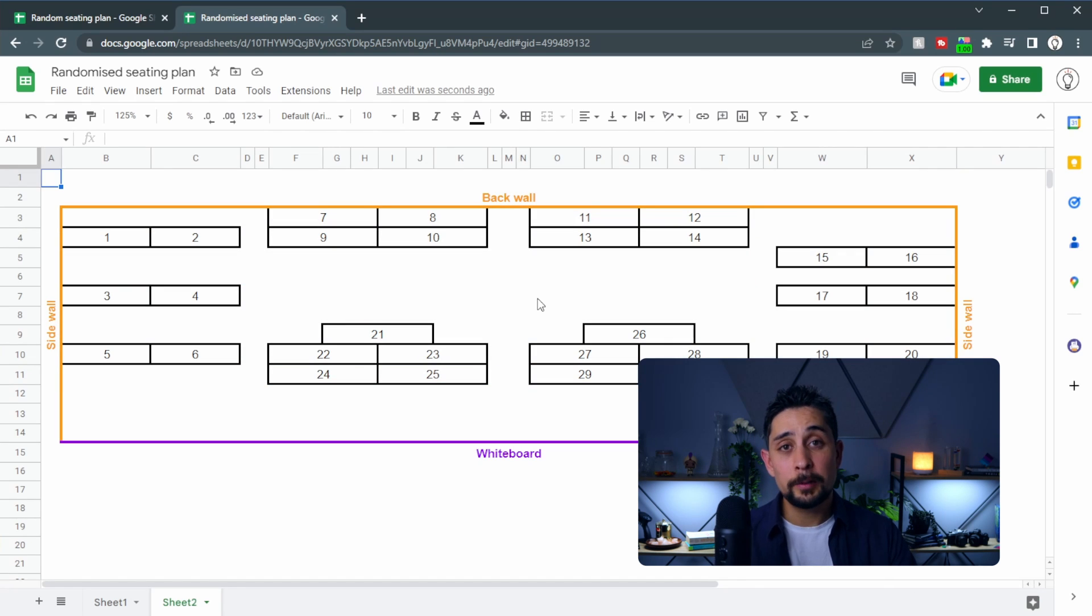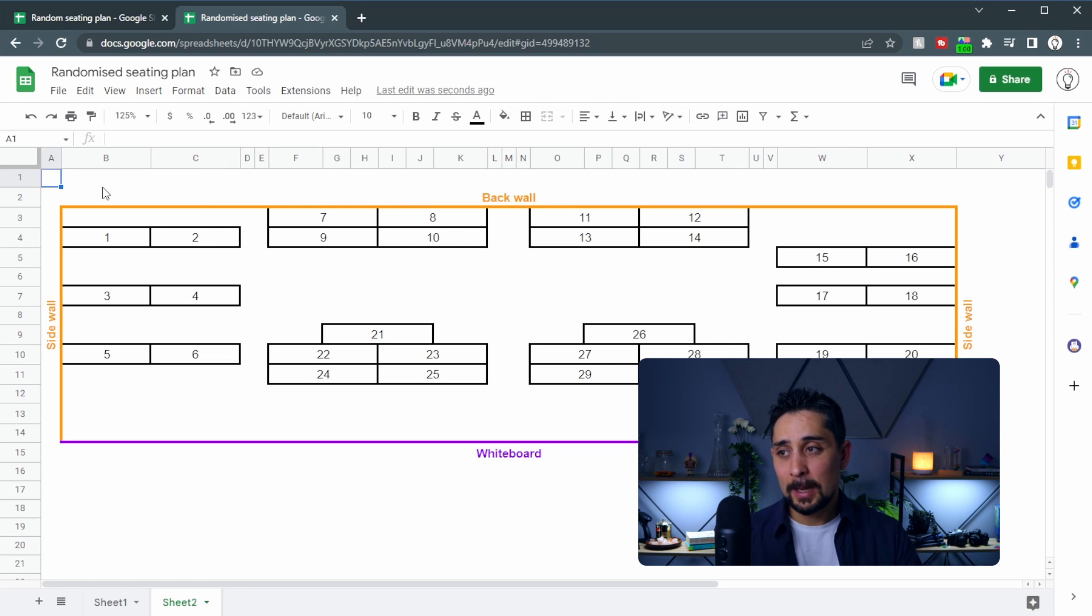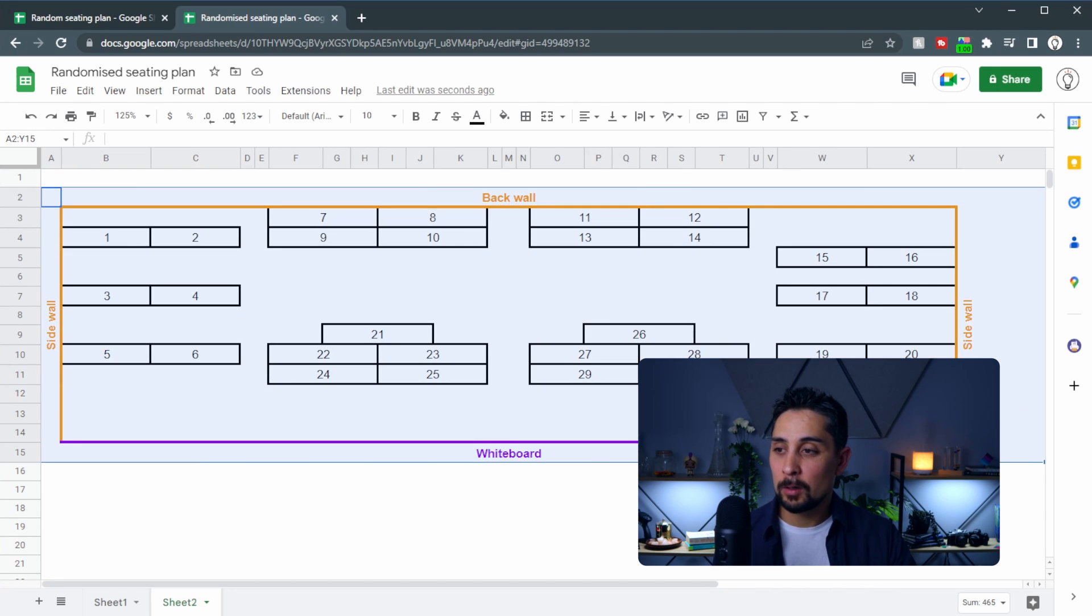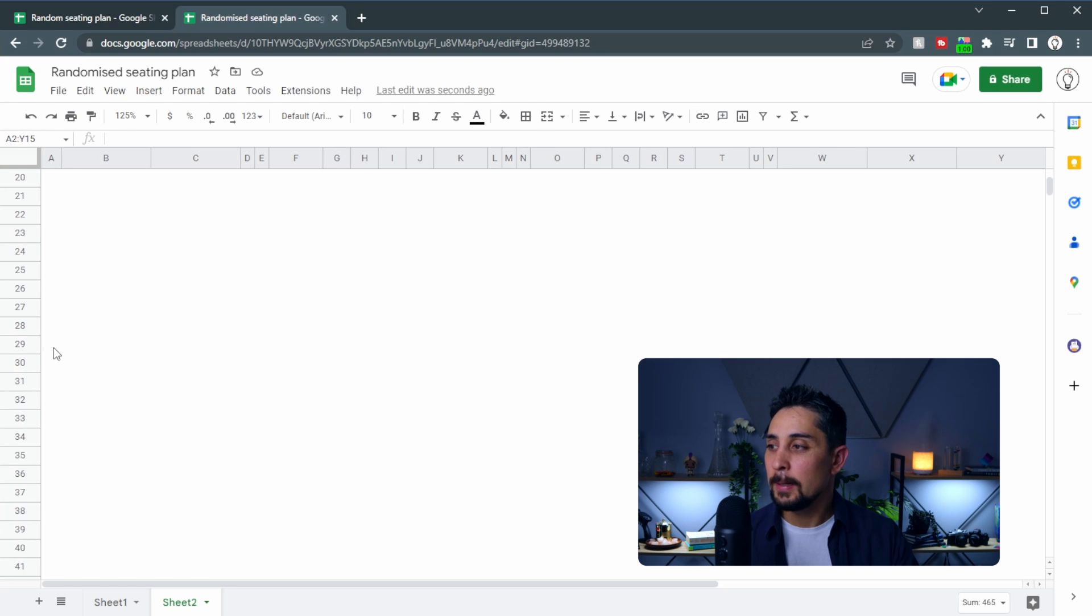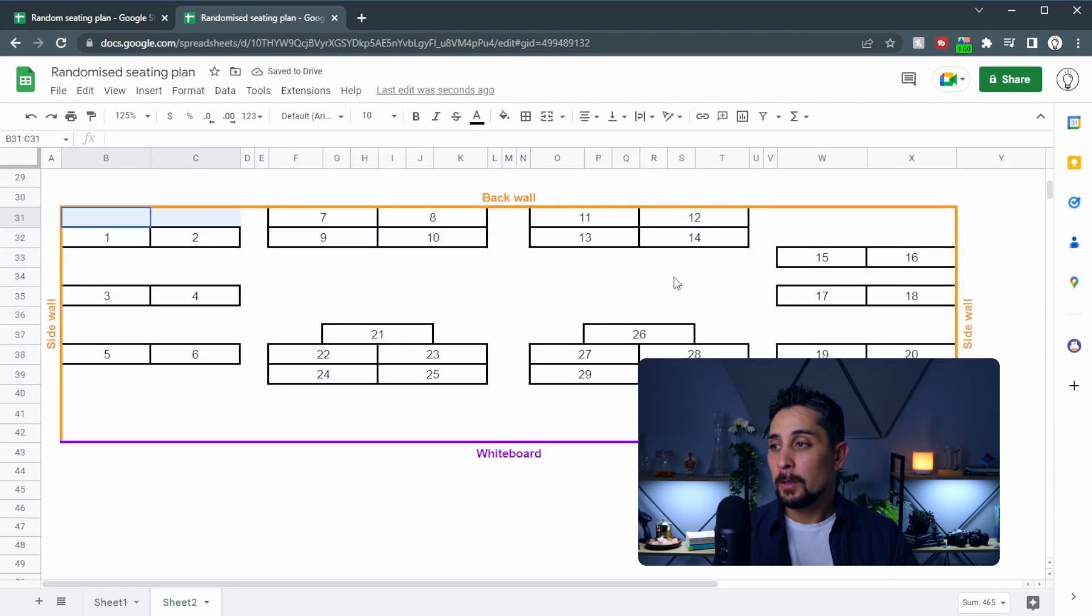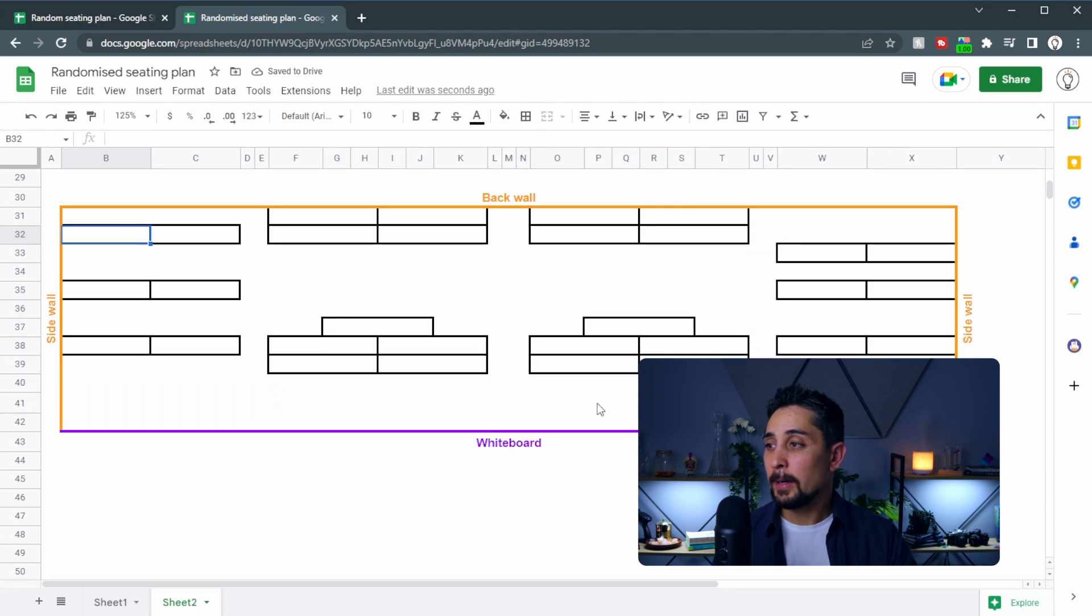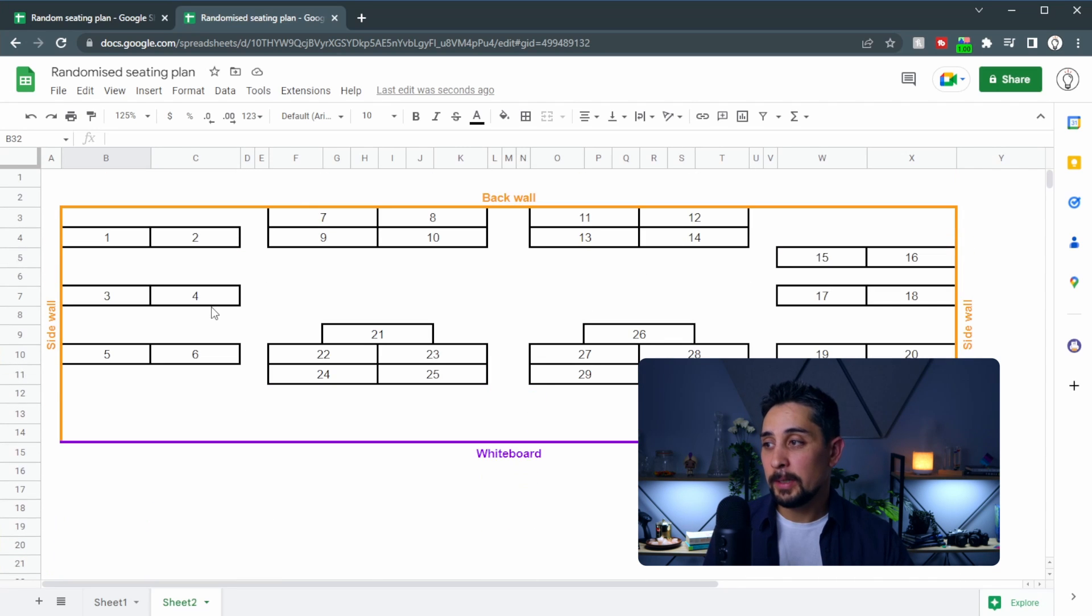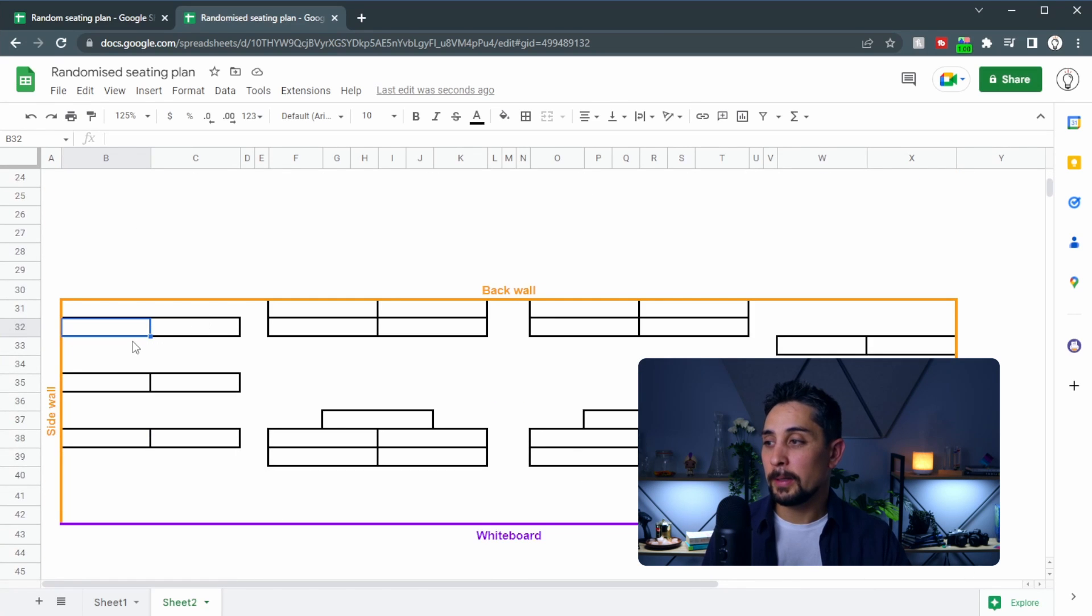So now that we have our layout we're going to go ahead and copy and paste this to a blank section within the same tab because we're going to need to change these numbers into names. So let's go ahead and copy everything with ctrl c and then further down here ctrl v to paste it in. We'll delete all of the numbers within the layout and here we're going to use some vlookups to find these numbers within the randomized list that we came up with earlier.